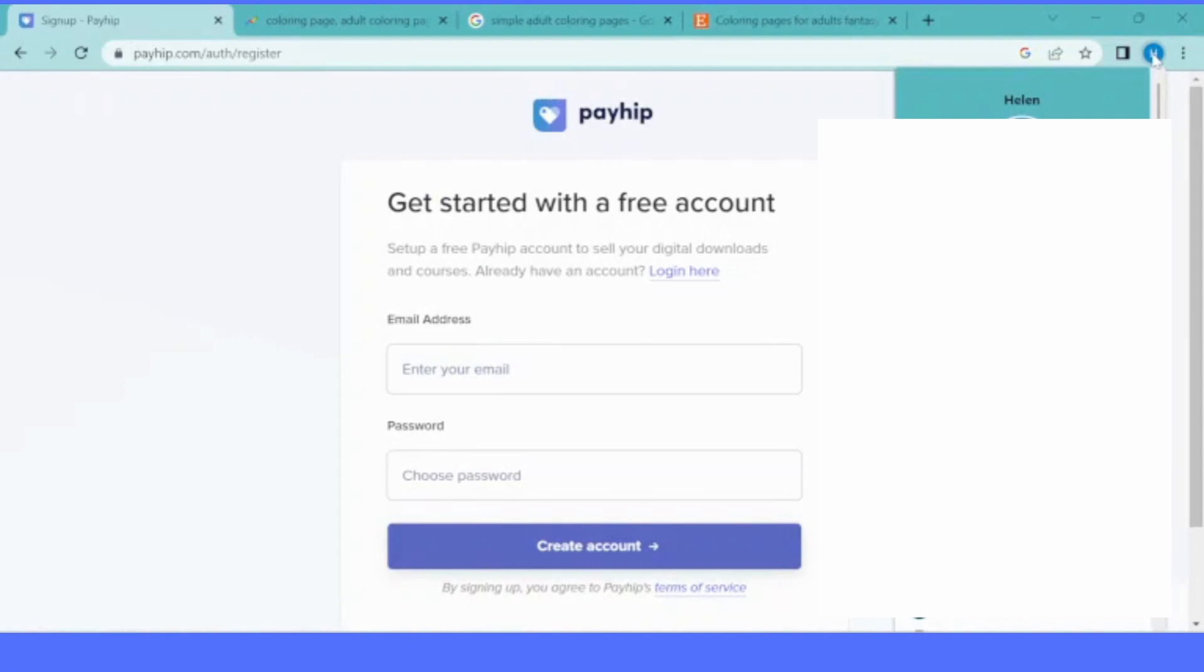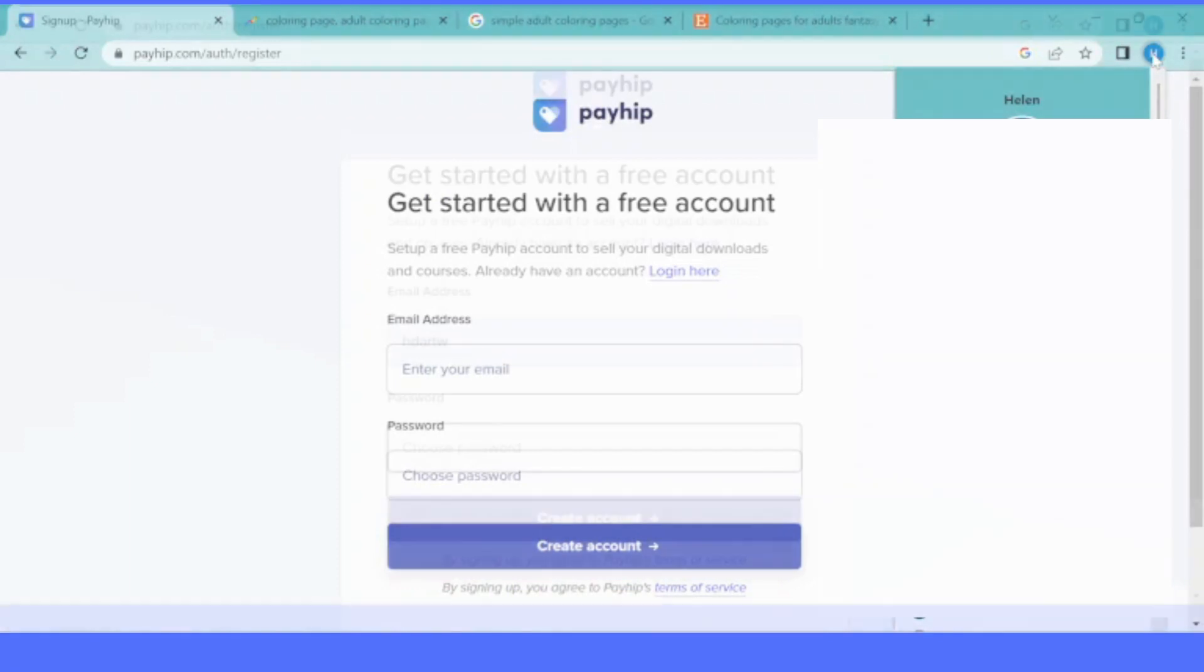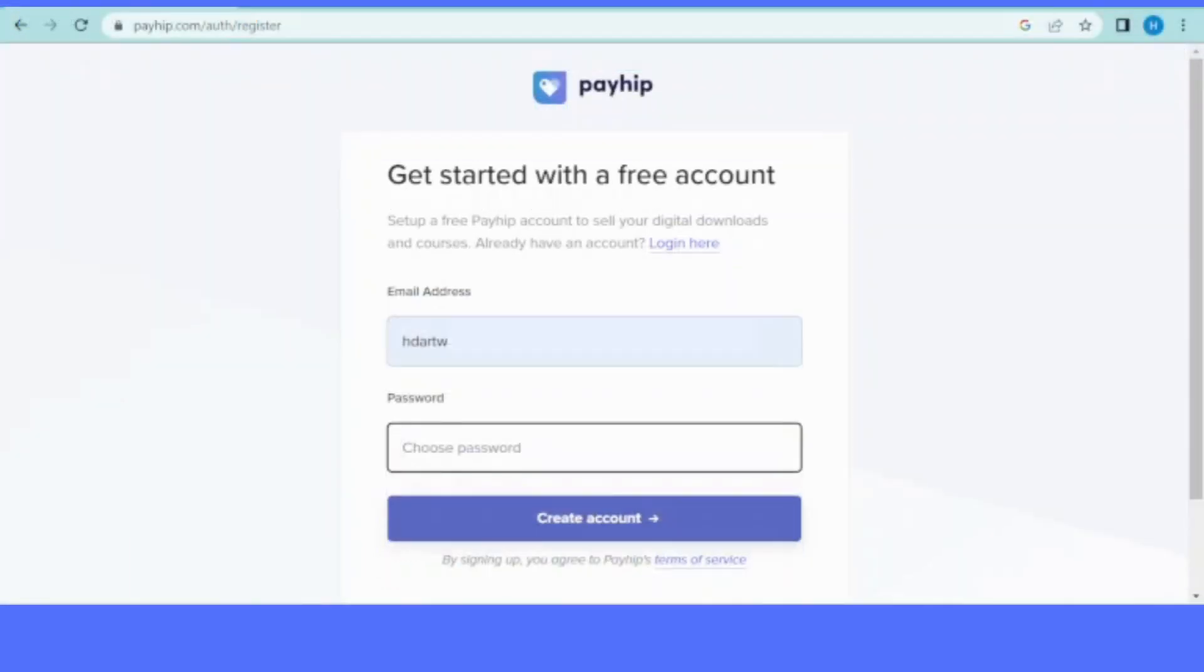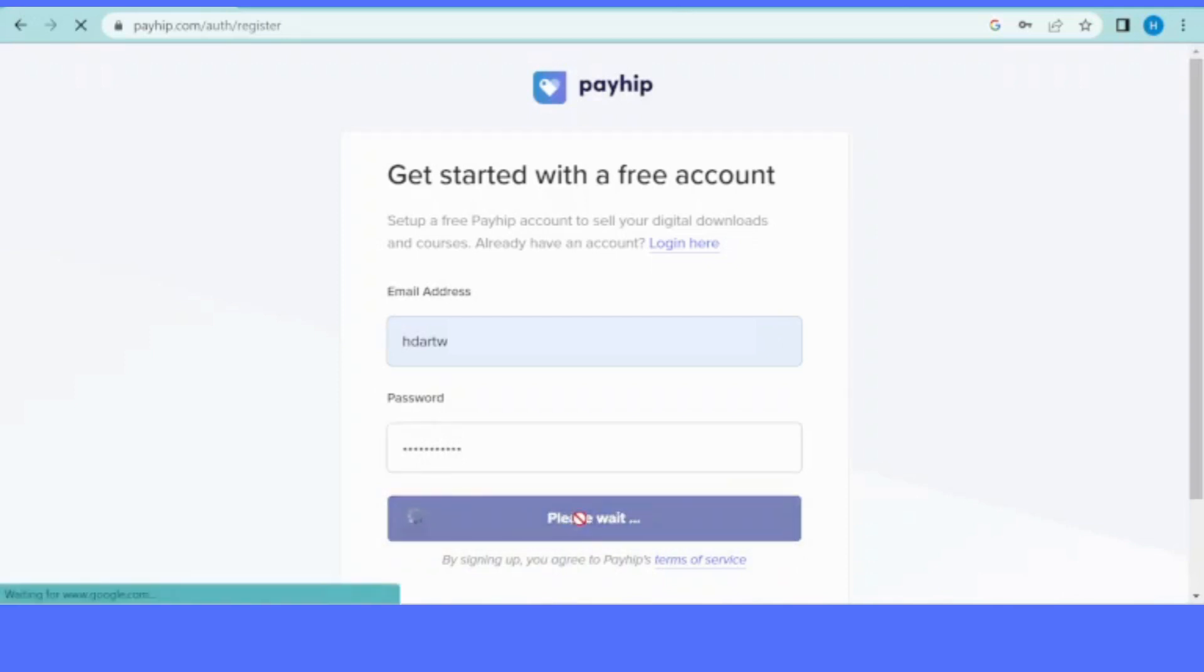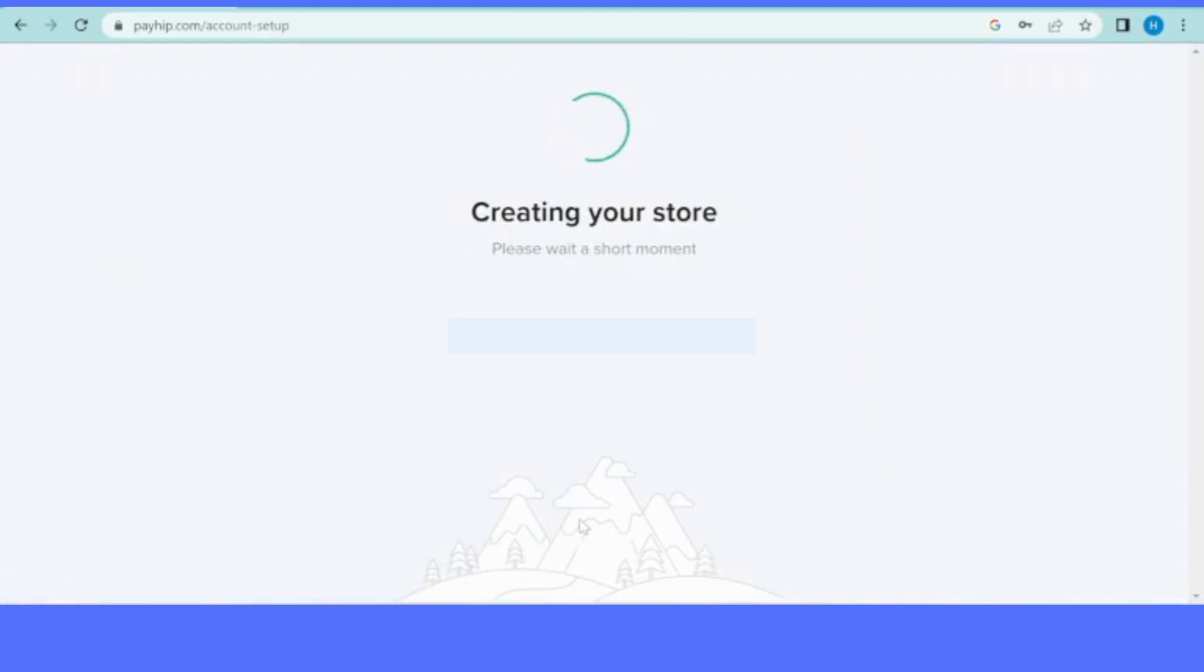You can sell not only digital but physical products. To learn more, you can go to payhip.com and learn in depth how everything works. For us today, I'm going to show you how you can create your first store and upload your first product.